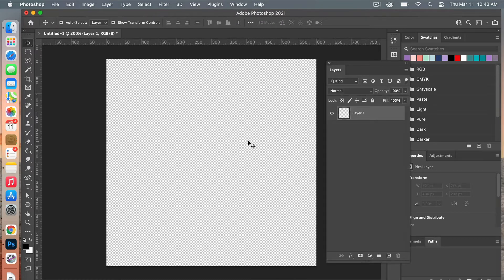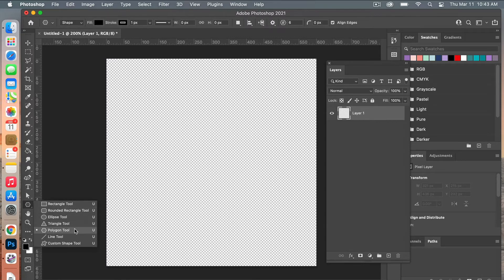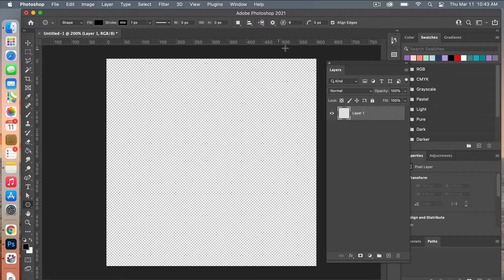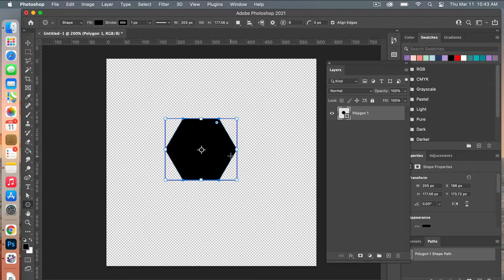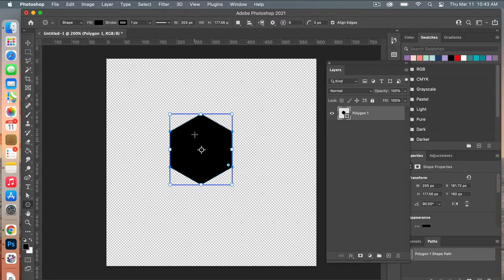The next step is we're going to create our hexagon. Going to the shapes tools, we're going to select the Polygon Tool, and up at the top make sure it is set to six sides. Then holding Shift, go ahead and drag it out to create your hexagon shape. From here you are going to rotate it — hold Shift and rotate it until we get the point up to the top.